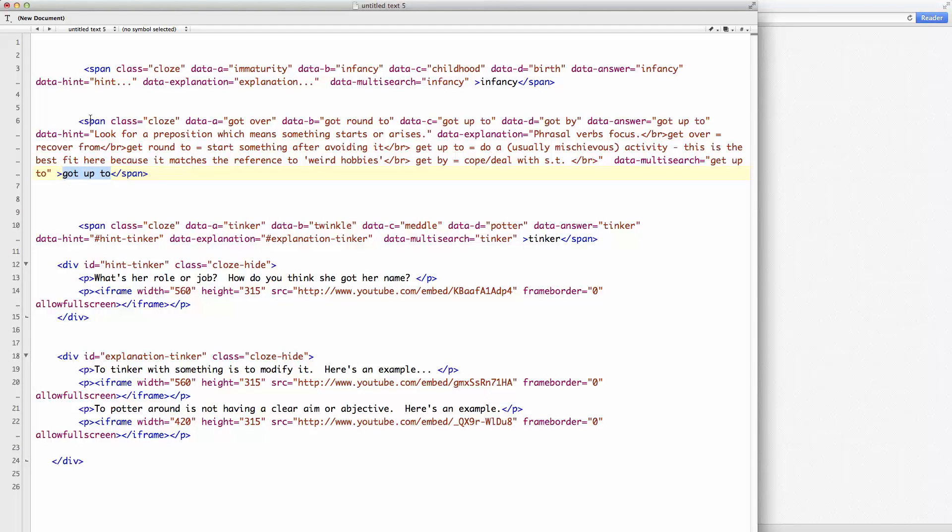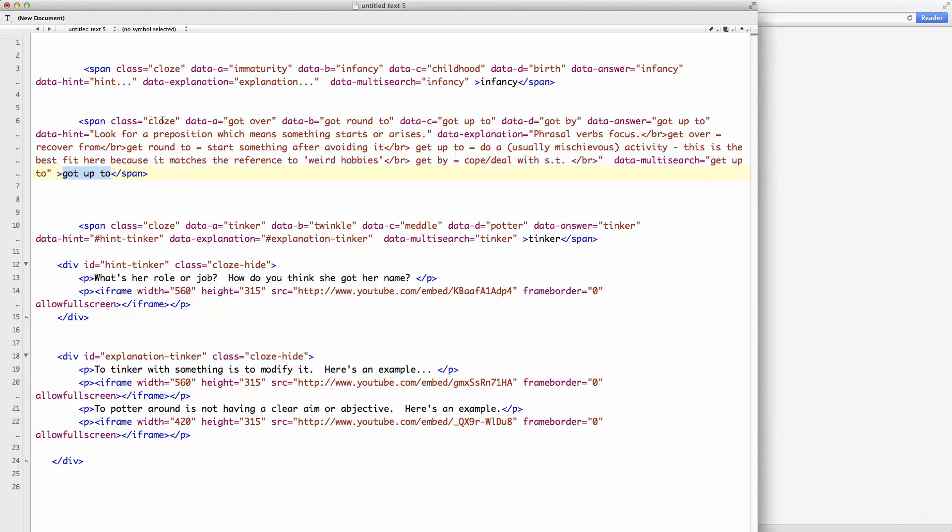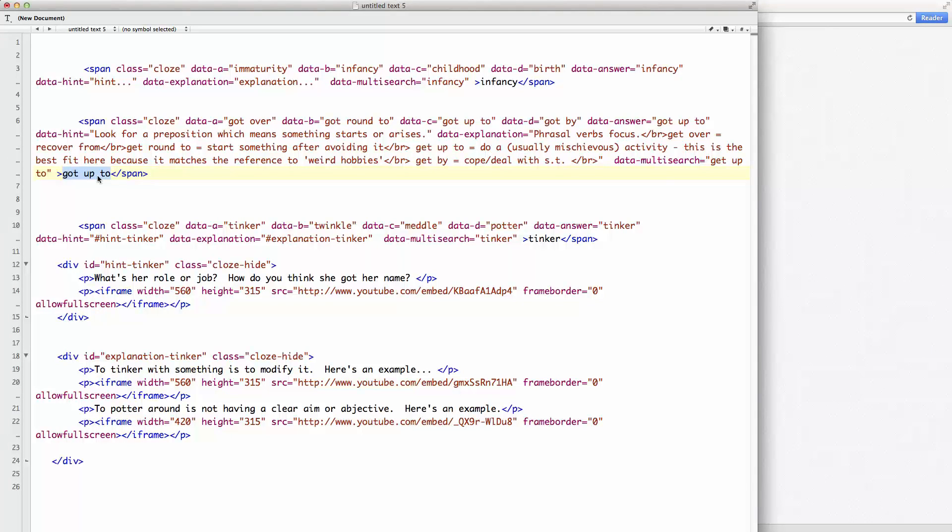What I've done is I've wrapped it in span tag here. And I've given it a class cloze, and that allows my background software to say, ah, yes, I want to replace this text with all of these features.